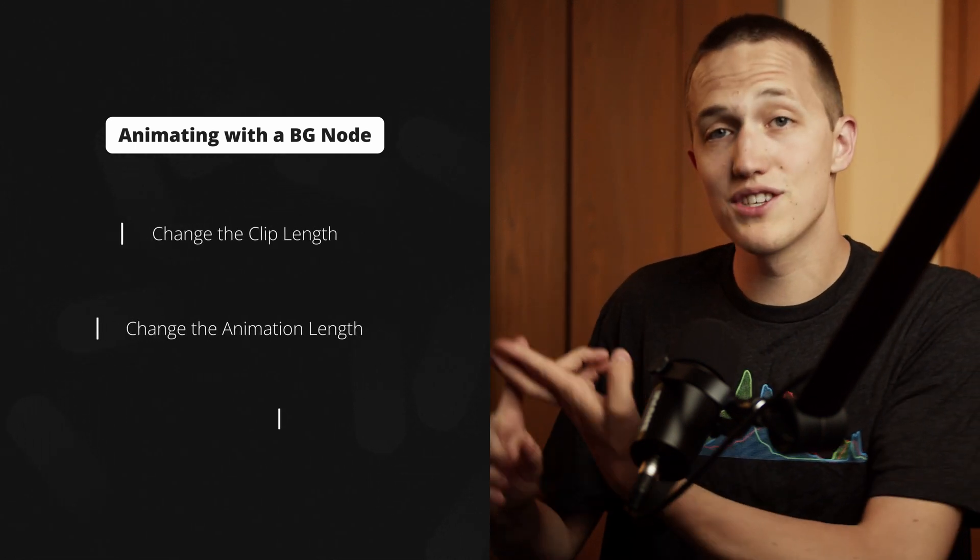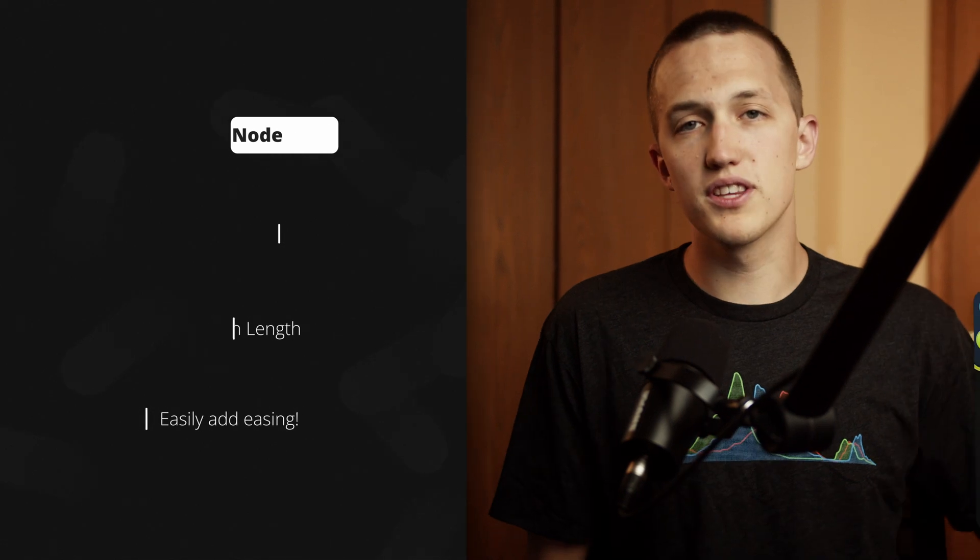So animating with a background node, yes it is possible and it has everything that we might want. We can change the length of the clip, change the timings of the animations, and even add an easing. I first thought about this after watching William Justice's video on the Probe modifier and I thought it would be really funny to build an animation system using it. Check out his video after for more ways that you can use the Probe modifier.